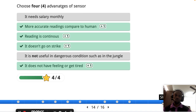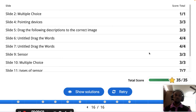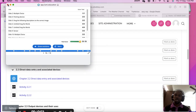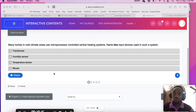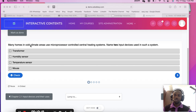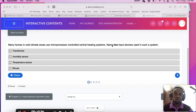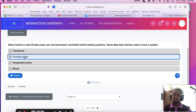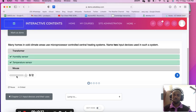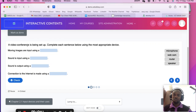Now for some past-year questions. The first question says: many homes in cold climate areas use a microprocessor-controlled central heating system — name two input devices used in such a system. Since the question asks for input devices, the answers are humidity sensor and temperature sensor.